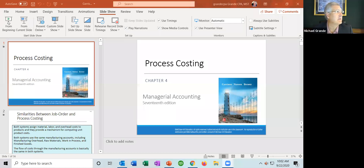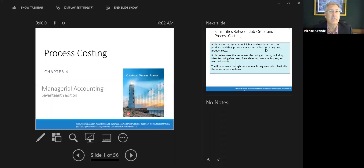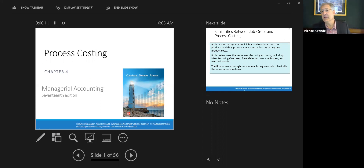Let me pull up the presentation and we can get started. I need to share my screen — not forget to do that, it's happened in the past. At this point you should be seeing the screen. We're talking about process costing, chapter four, from Managerial Accounting by Garrison, Noreen, and Brewer.